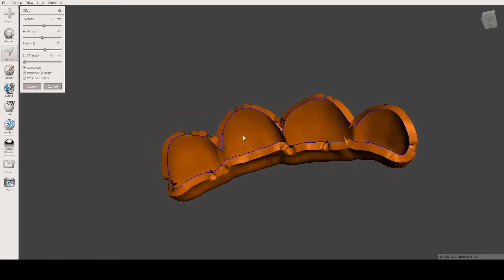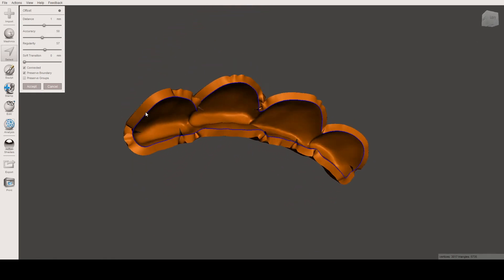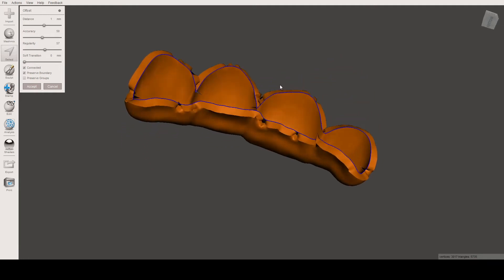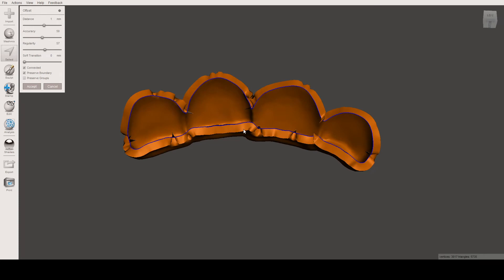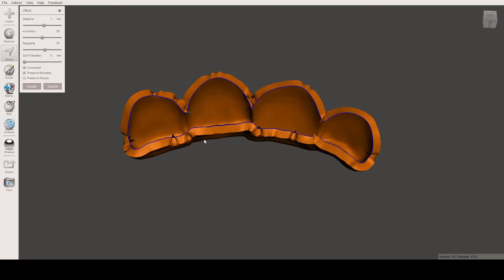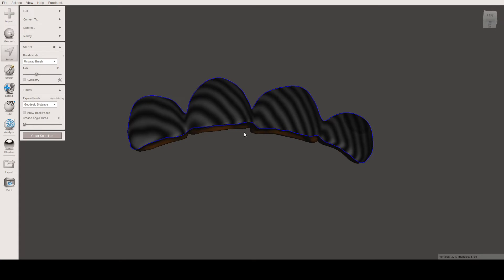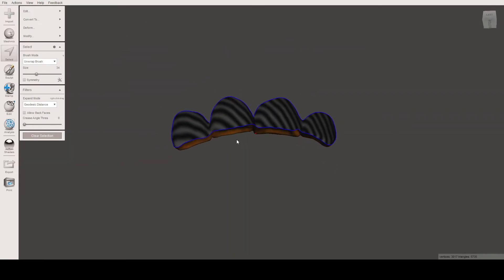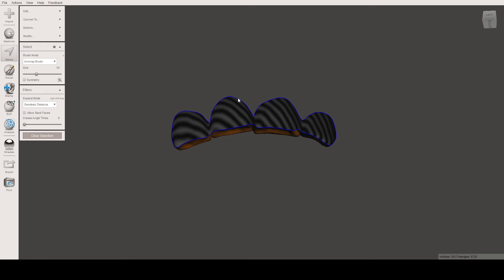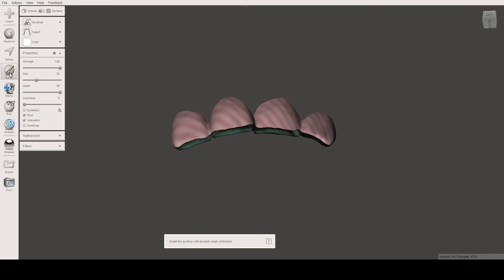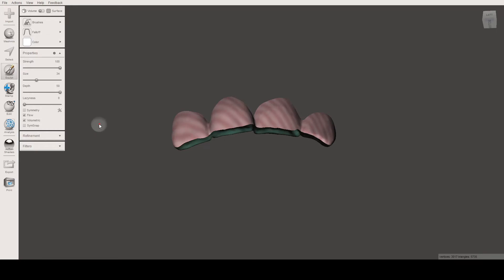You can see clearly that the borders are not smooth or regular. I found a very easy way to fix this problem. Let's press Ctrl+Z to undo and cancel the offset. The way to prevent these spikes or irregularities is to use the sculpt tools and a brush called Reduce.